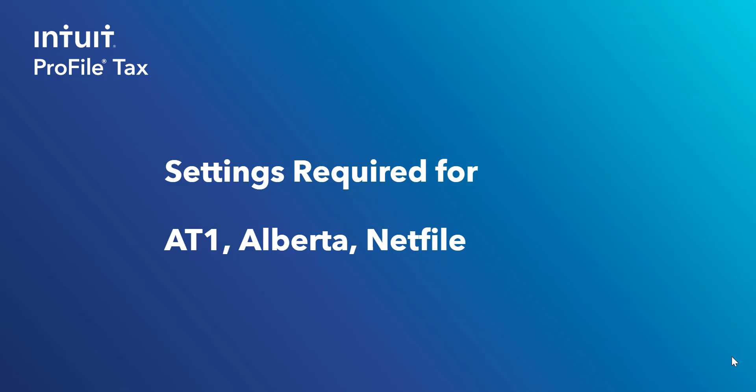In this video, we'll look at the settings required to file AT1 by way of NetFile to Alberta. Let's have a look at a return.